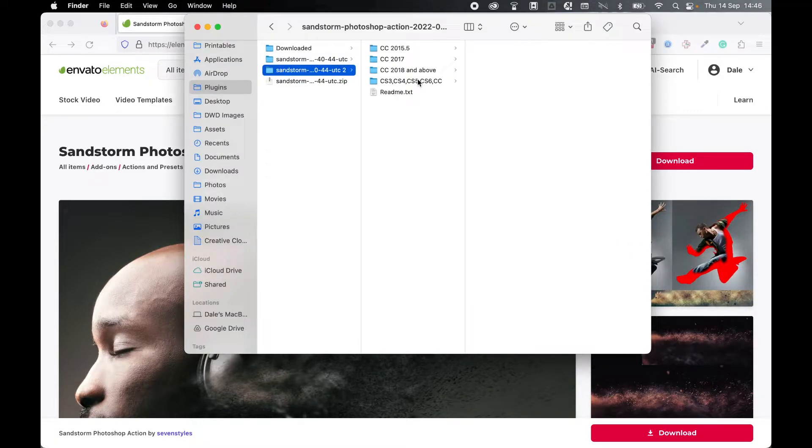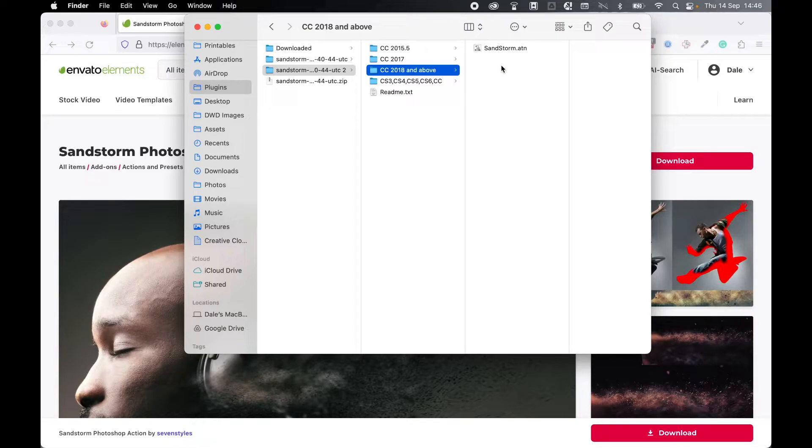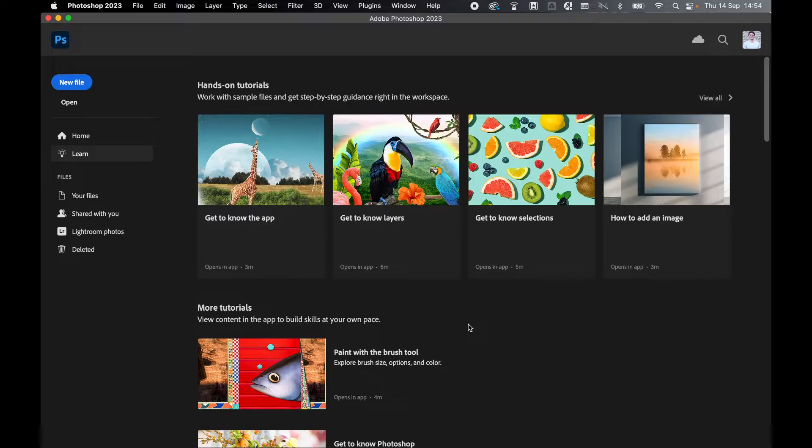Make note of the version of Photoshop you're using. So for me, this will be CC 2018 and above and there's only one file we need to install. Make a note of where this location is and then go into Photoshop.